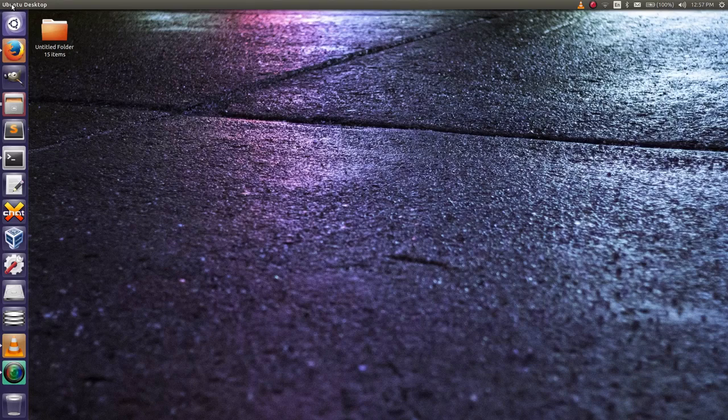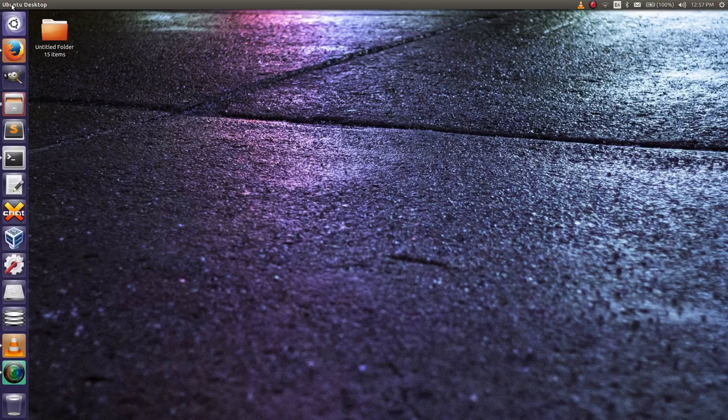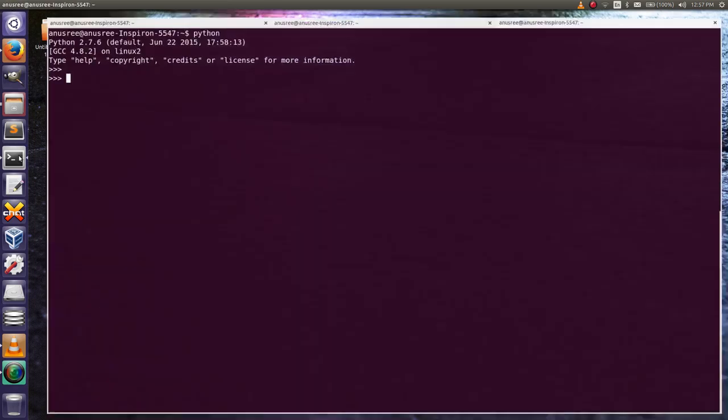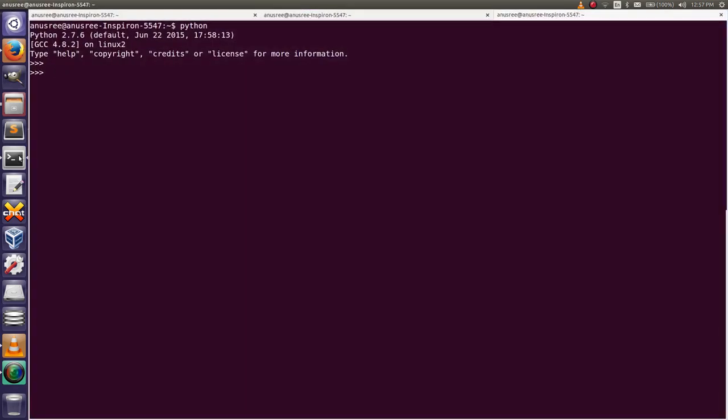Hi friends, today I'm going to show you how to convert a tuple to string. First, go to Python terminal and create a tuple using parenthesis.